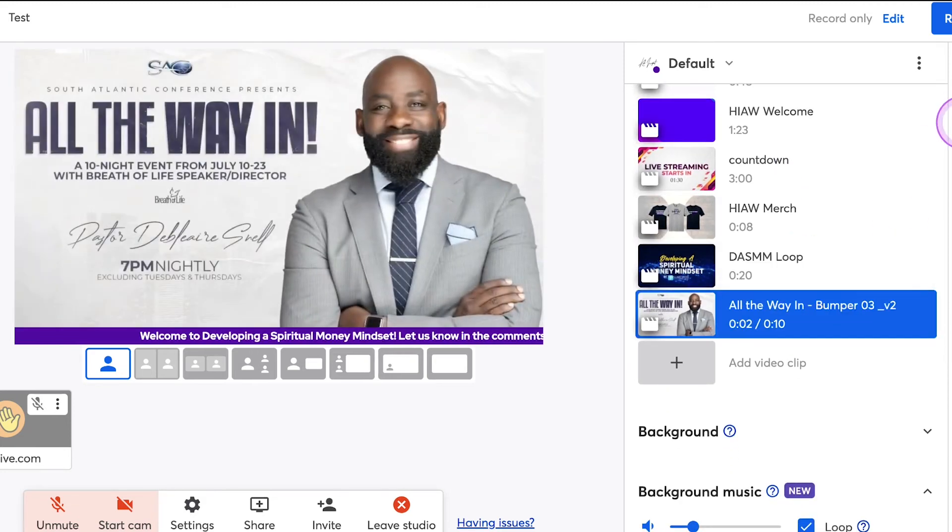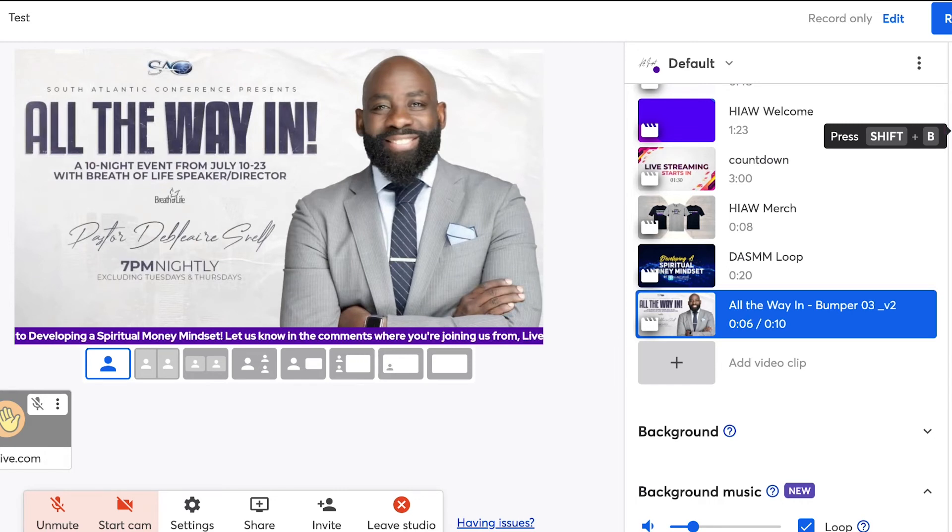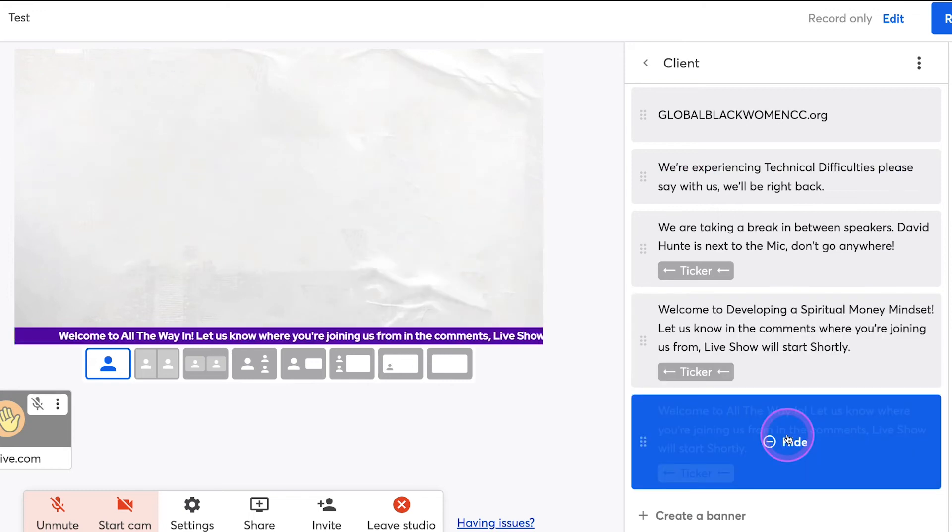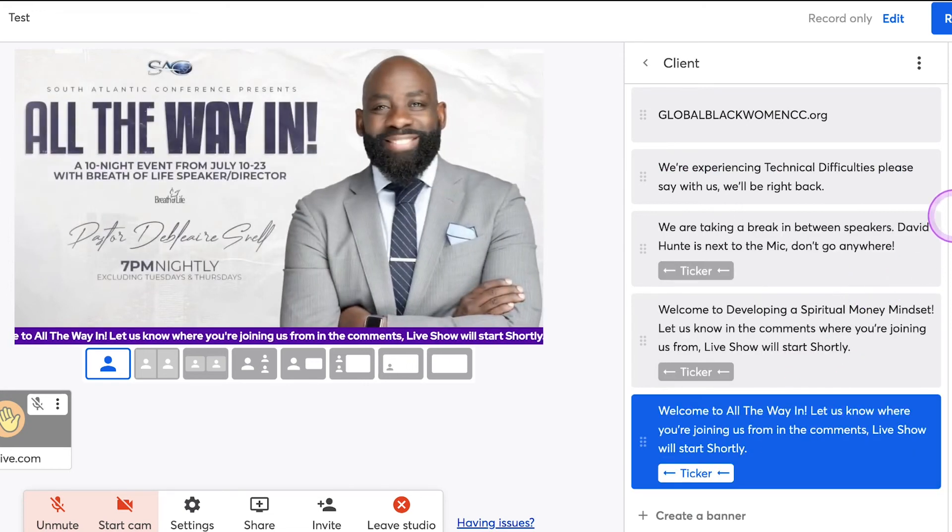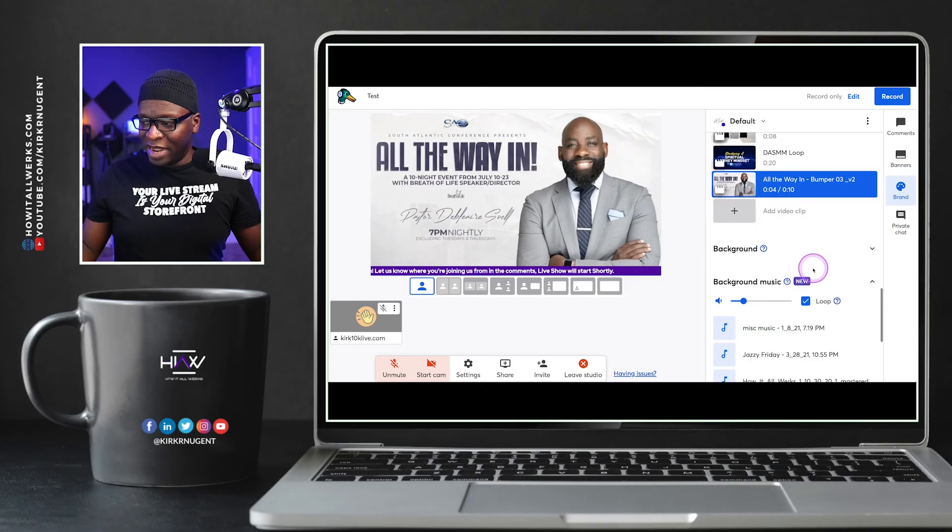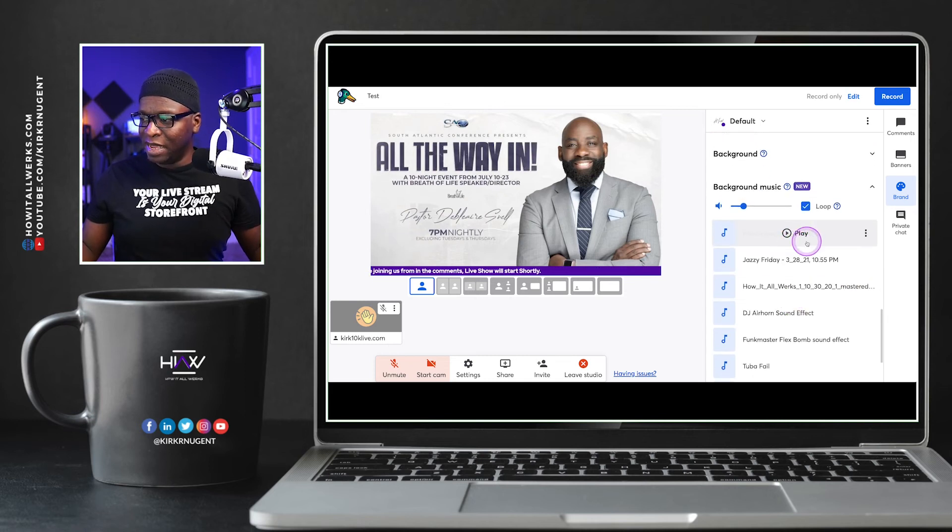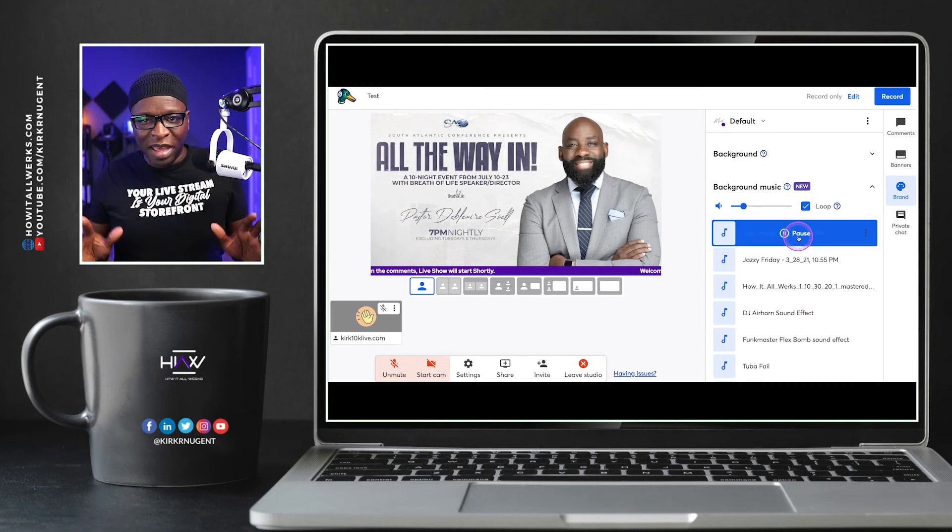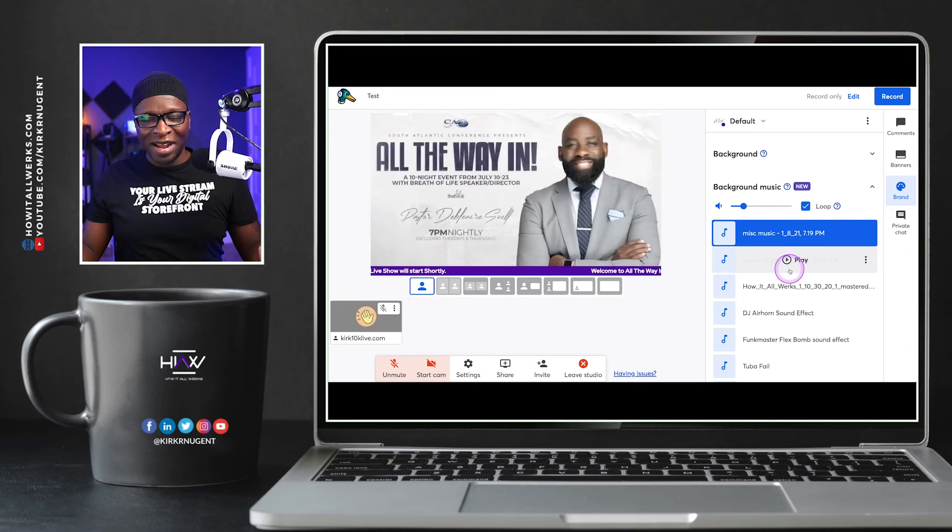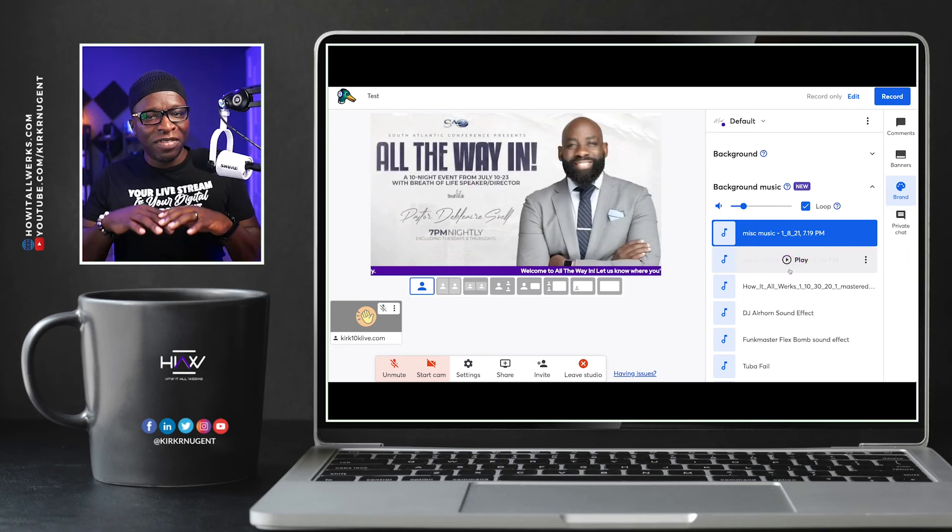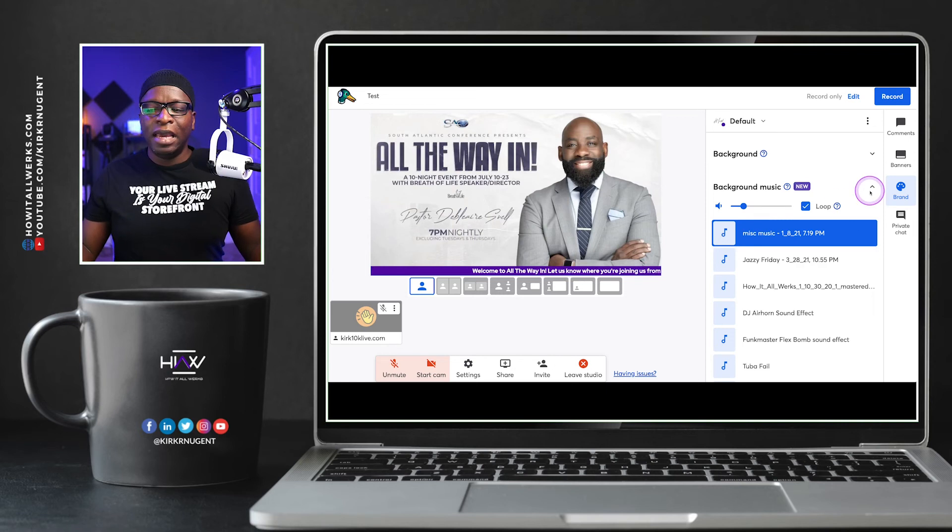So here's all the way in. This is another quick little animation thing that we created for our client. I want to change the banner to reflect all the way in. And then we go back to the brand tab and play yet another track. Let's play this one here. So we have the music playing in the background. We have the animation on screen. We have the ticker running across there.